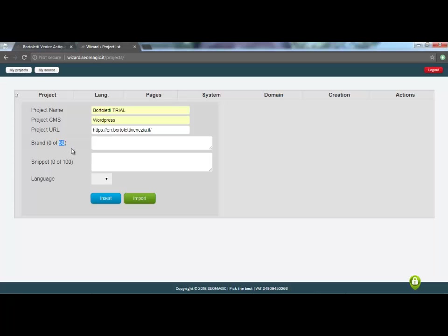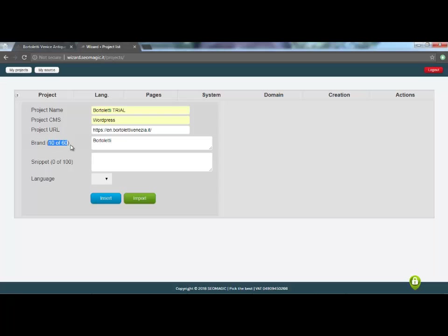As you can see, here already begins a world of mathematics and calculations that will accompany us to the end of our journey. In fact, if we type the brand Bortolette, as I am doing right now, you can see how the 60 characters that I have available in my counter starts to decrease.